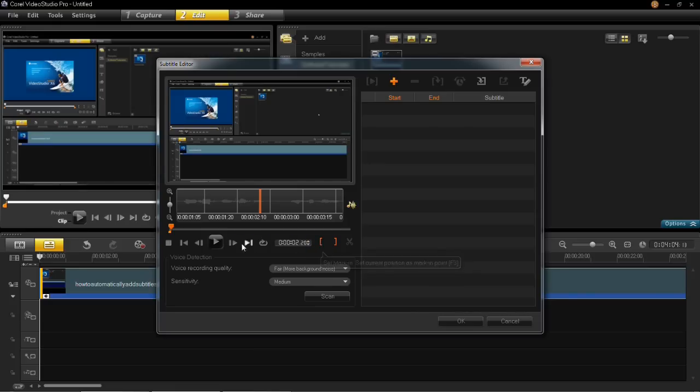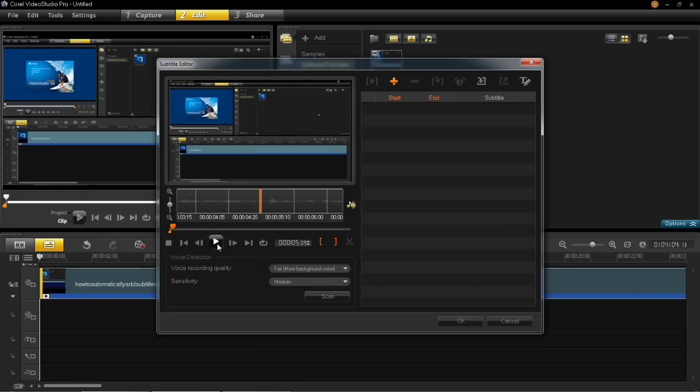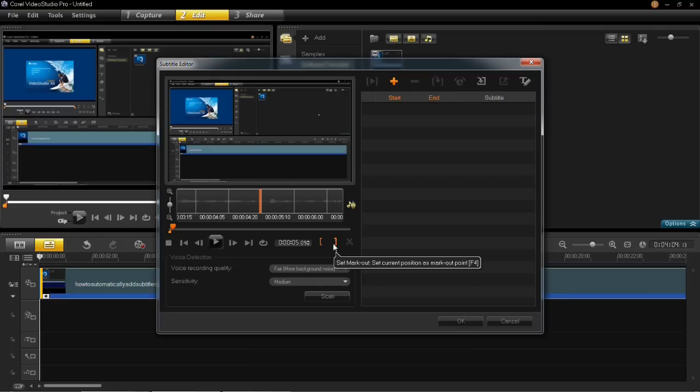You then press play until you get to the point where you want your subtitle to end. Mine is going to end around here, 5 seconds in. To end it, you press set mark out.